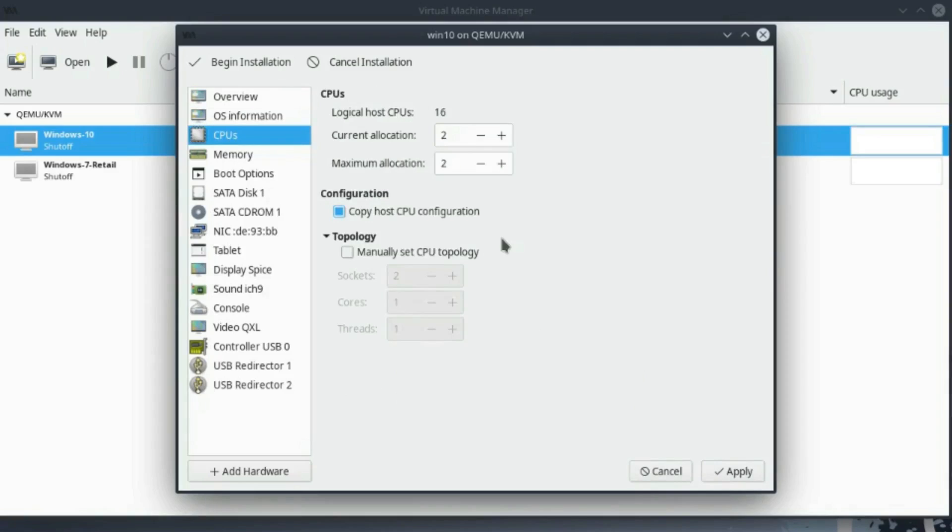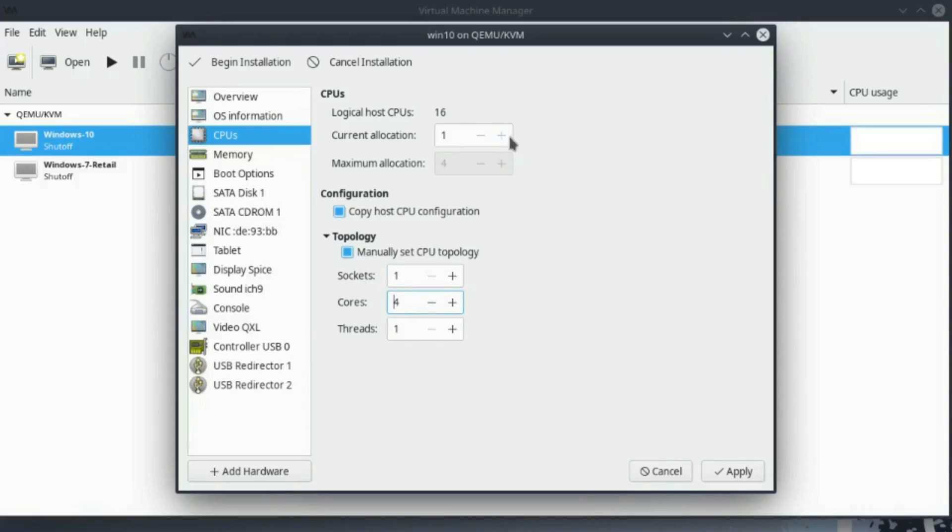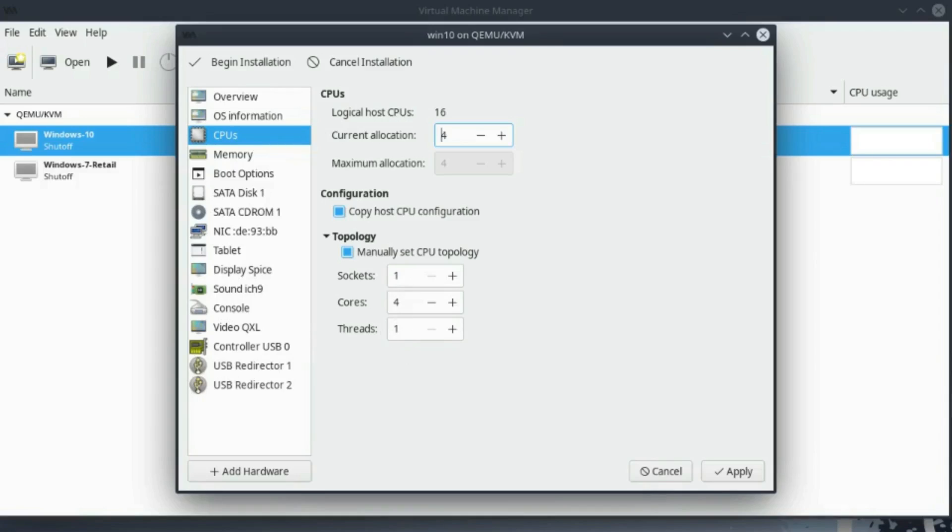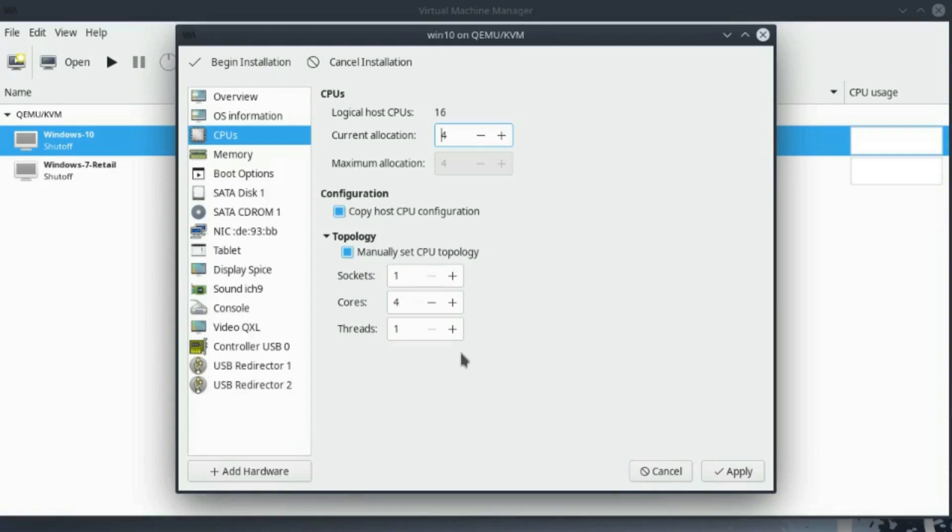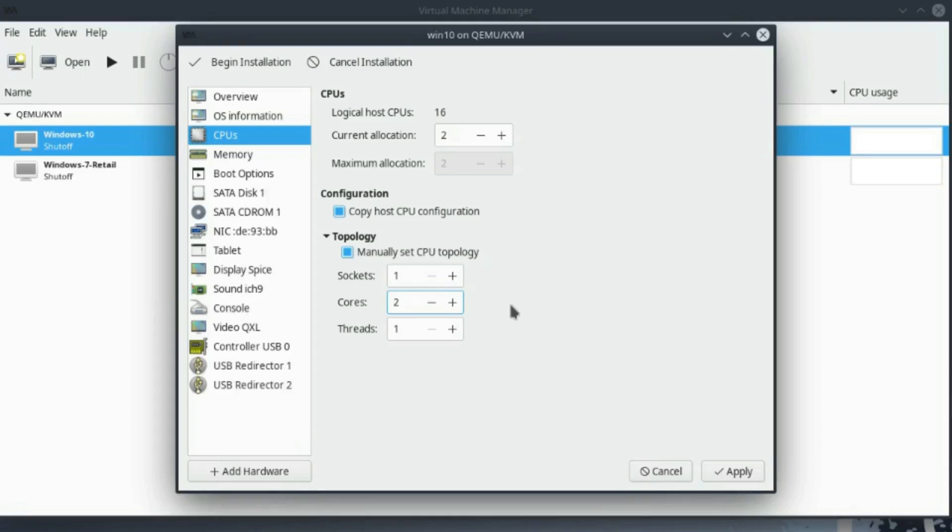A couple of things I want to do on this section is go to the topology, manually set, take this to one socket, and then change it to four cores. I never change threads or sockets past one because most systems only have one CPU. With my specific system, I have eight cores, 16 threads, so I only want to take four cores with one thread. This is the optimal setup for any system that has eight cores. If you don't have eight cores and you only have four cores, you want about half of what your system has because you want to split and give half to the virtual machine and half to the actual native machine. This is how I would configure it.